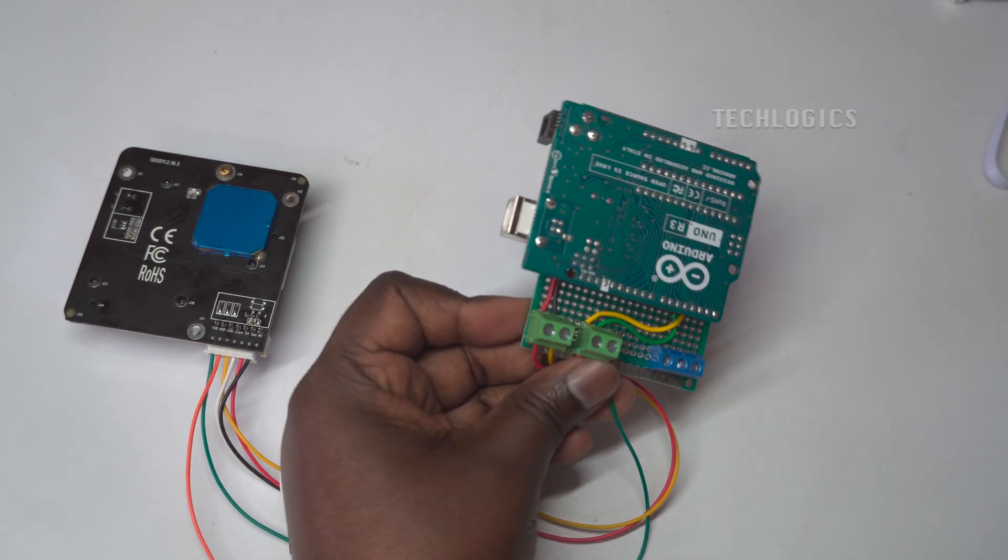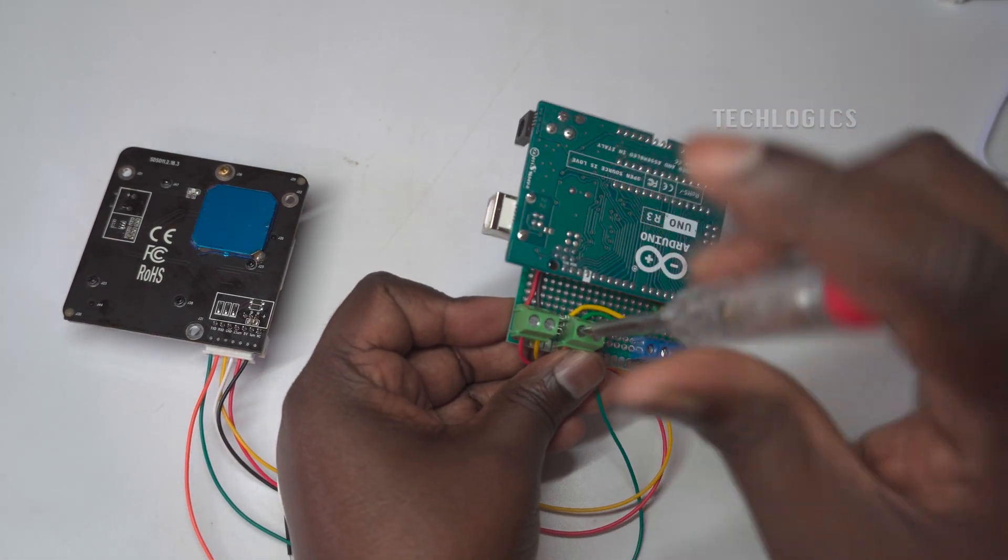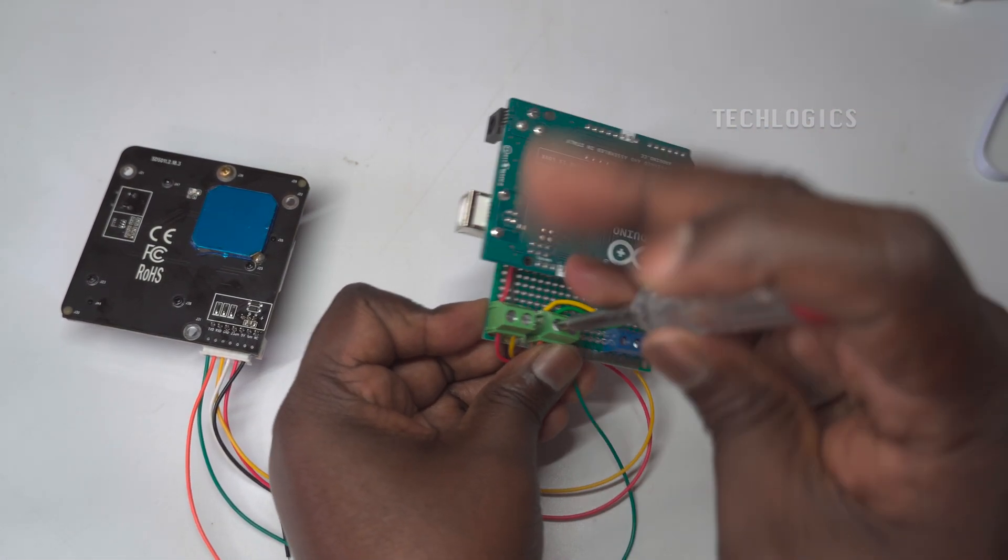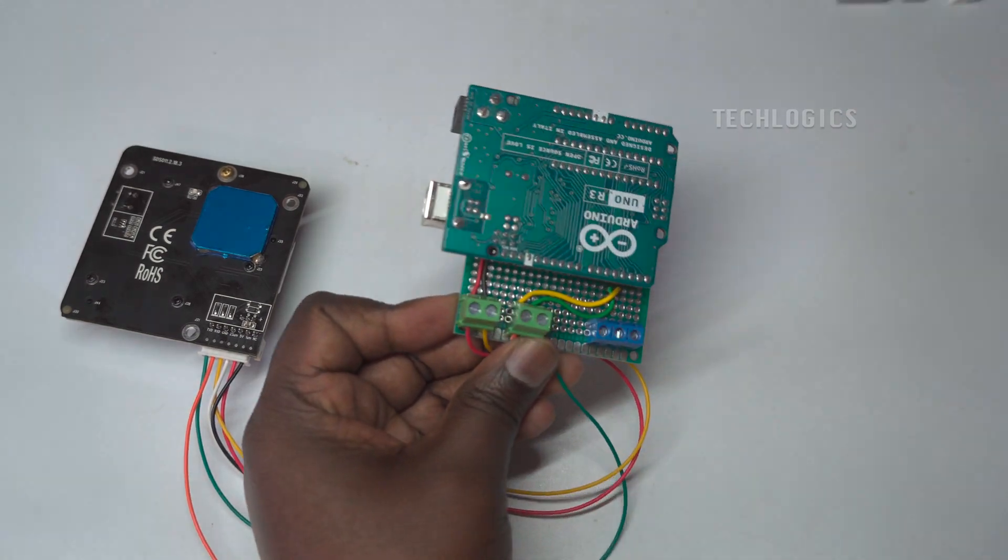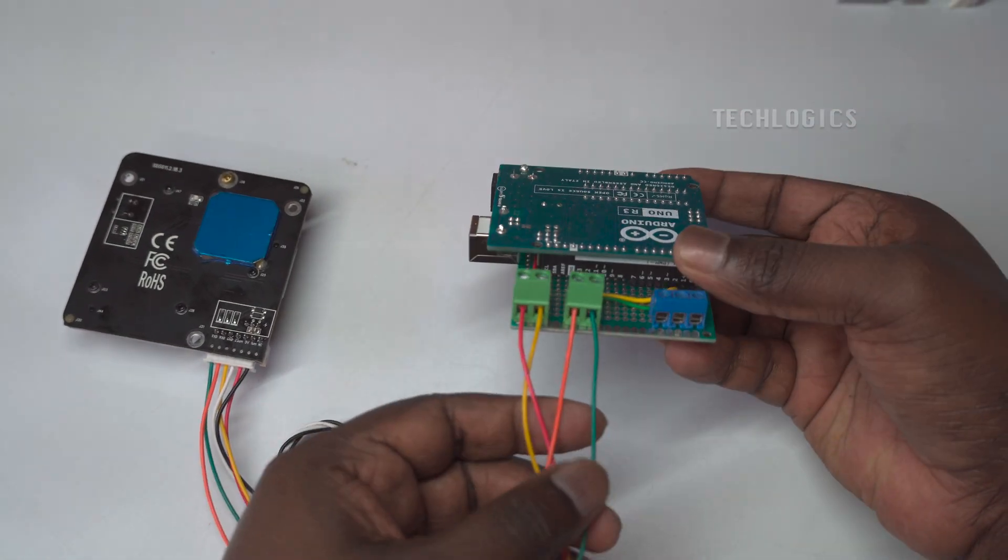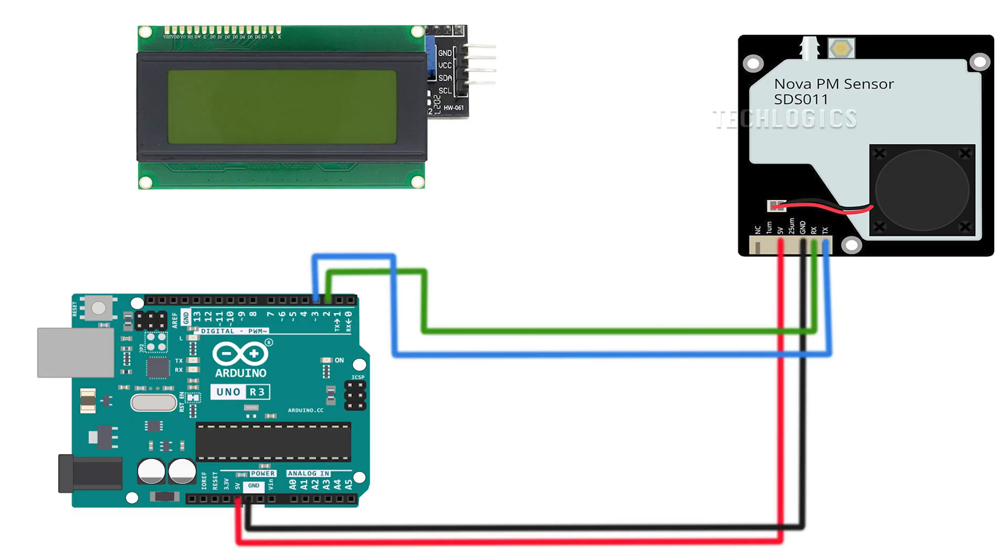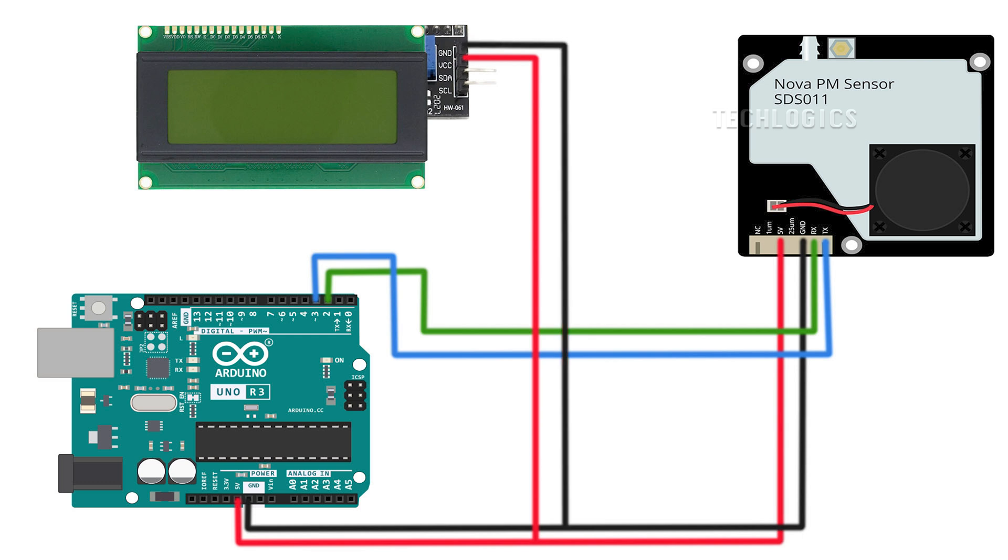For the I2C LCD connection, the display is typically wired to an Arduino using two main communication pins: the SDA data line and SCL clock line.